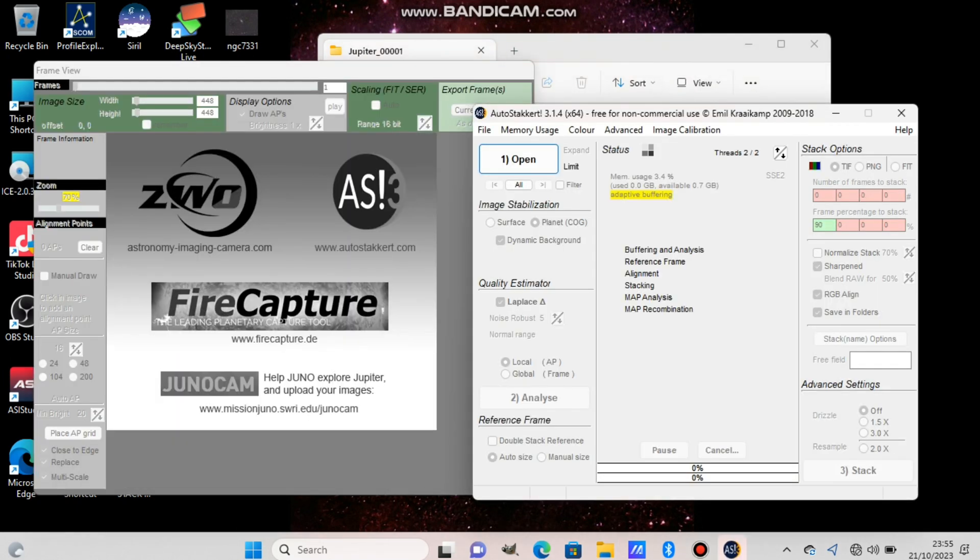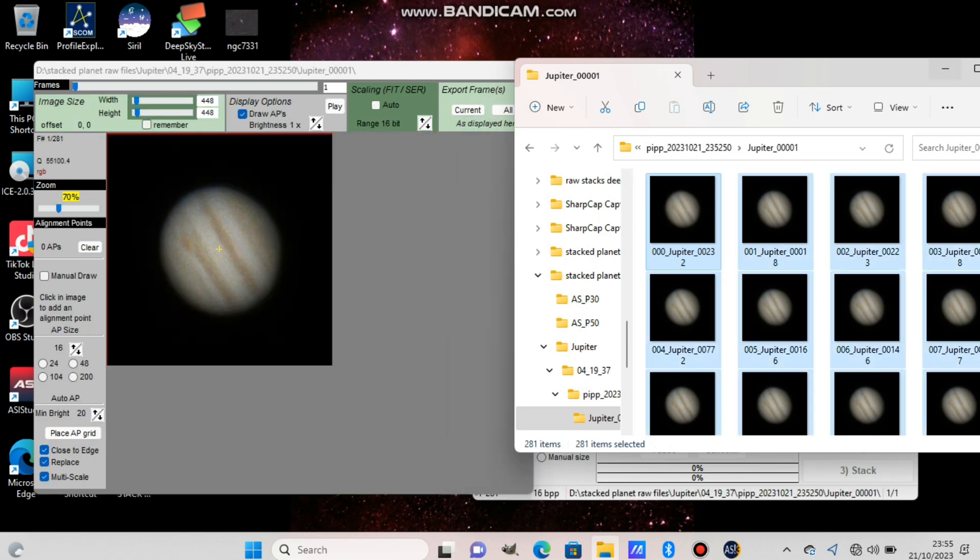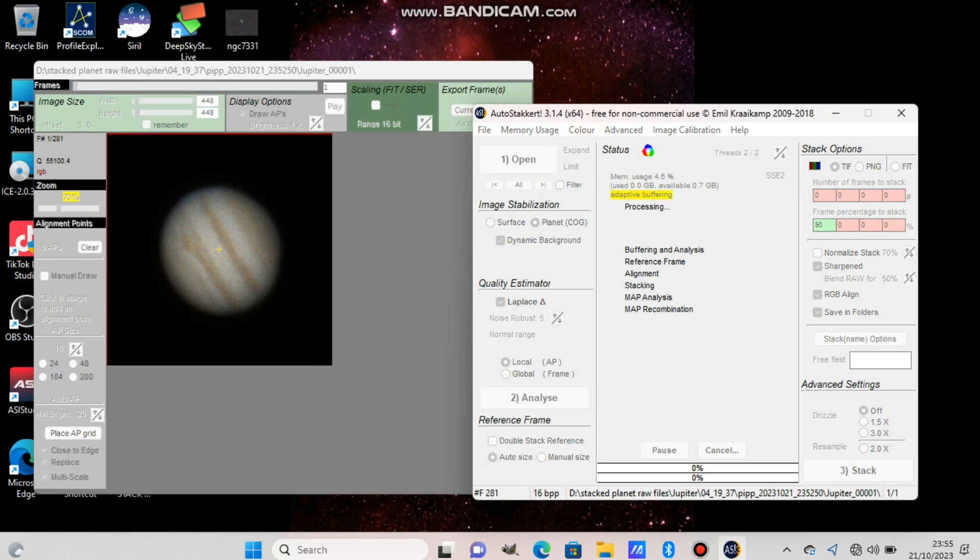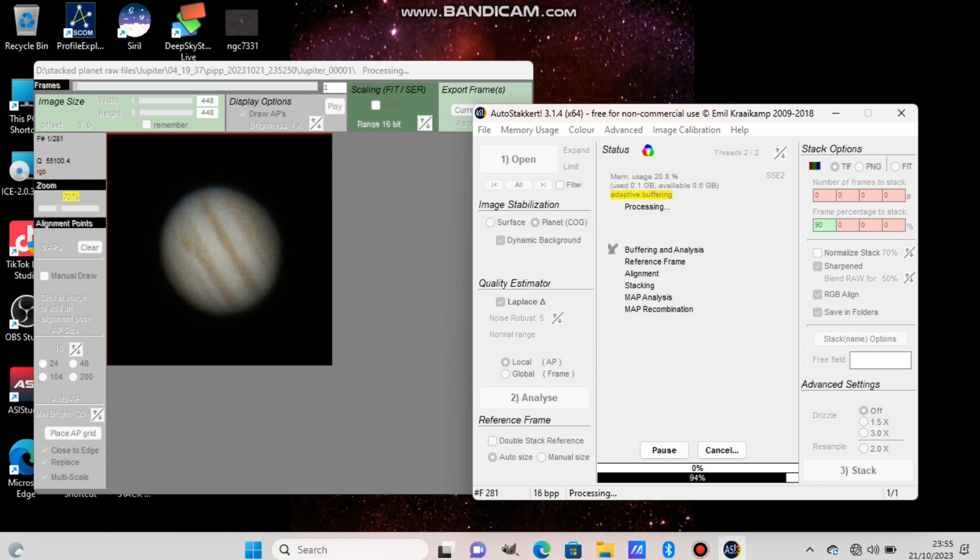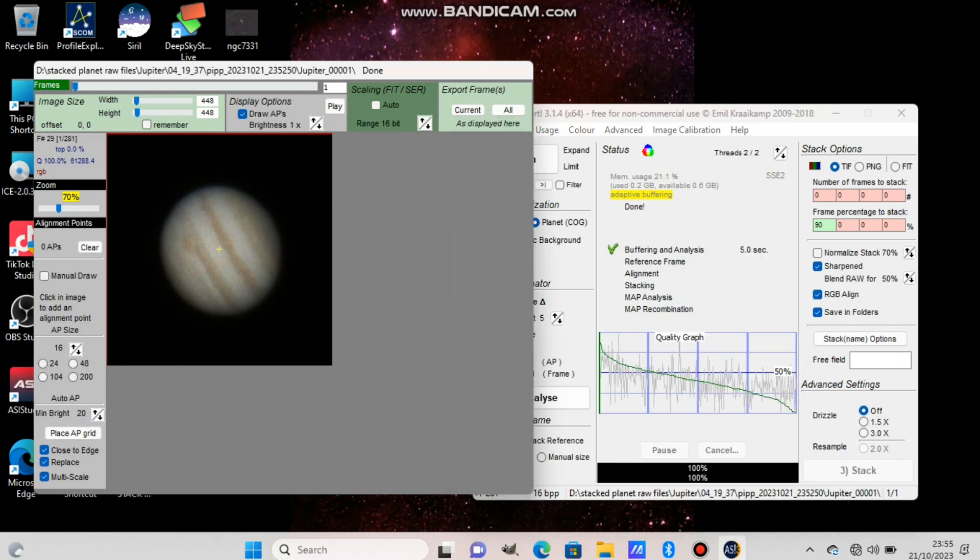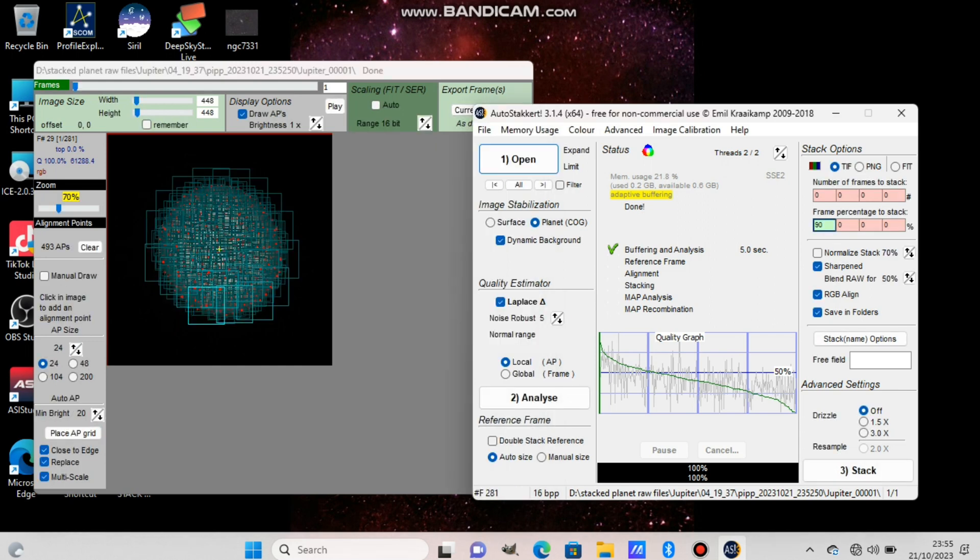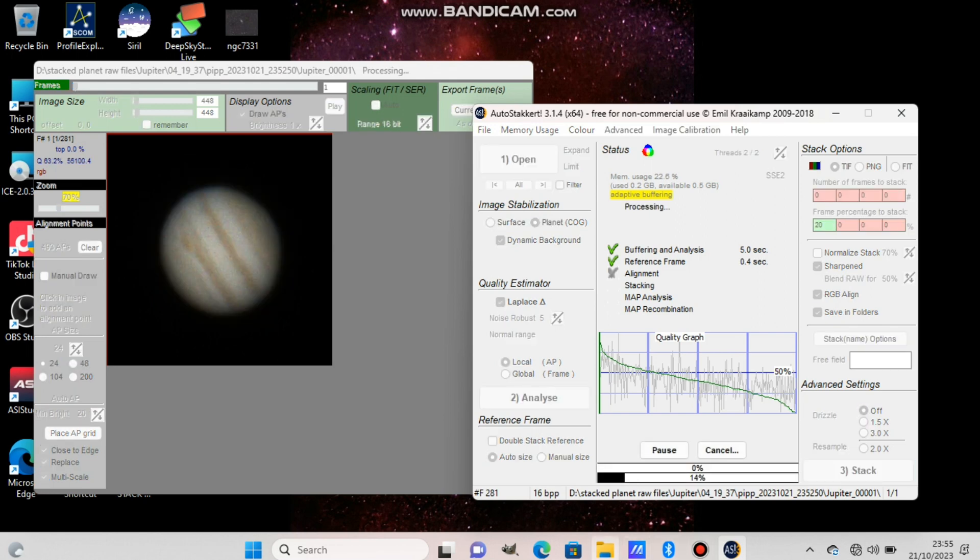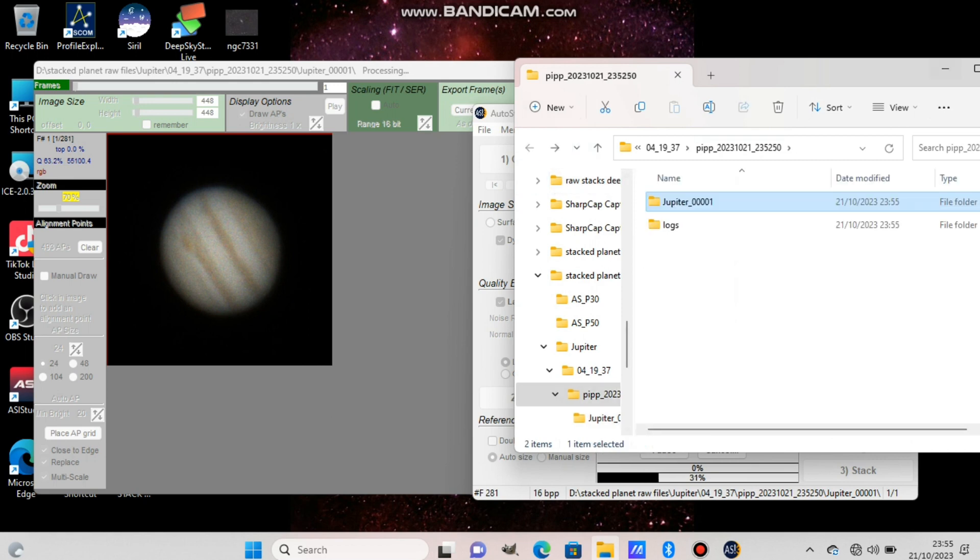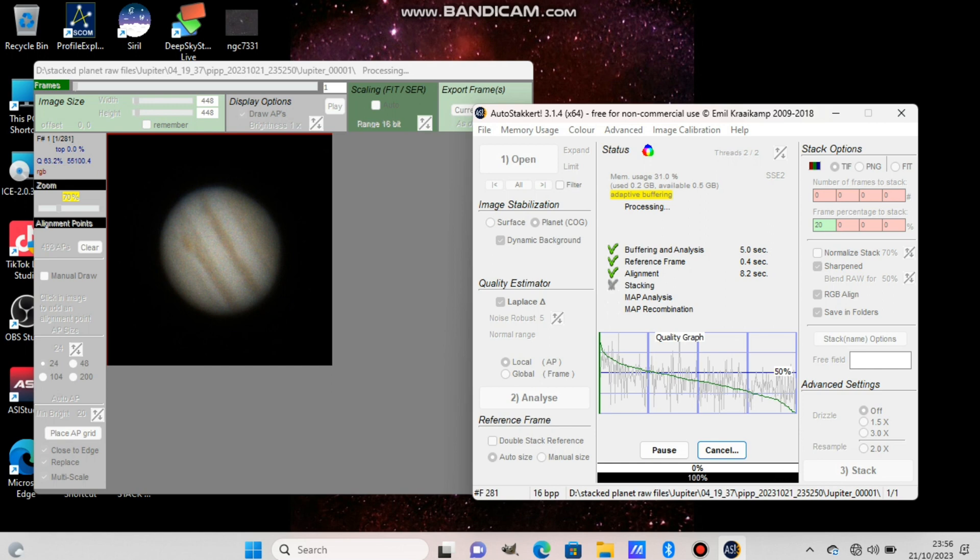These are the finished files from PIPP. Now we put them in AutoStakkert. Select them all, control A to select them all, and put them here. Press analyze, make sure the planet option is ticked and the image stabilization part is selected. It's finished. Now press place AP grid. It will put a lot of boxes. Choose in the green box, press 20 or 30, something like that, or 50. Depends on the quality of the images that you have. Normally I stay in the 30 range and press stack.